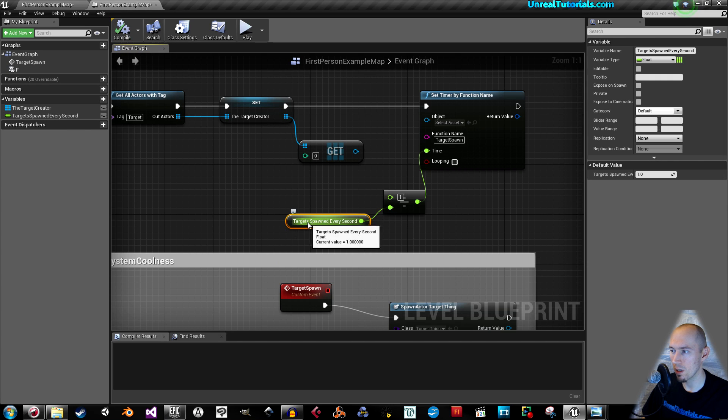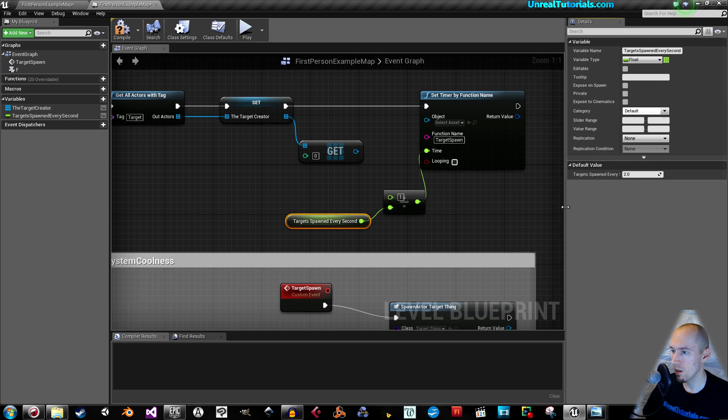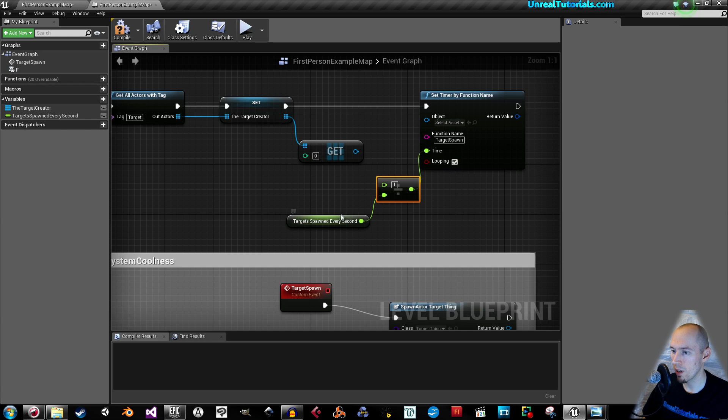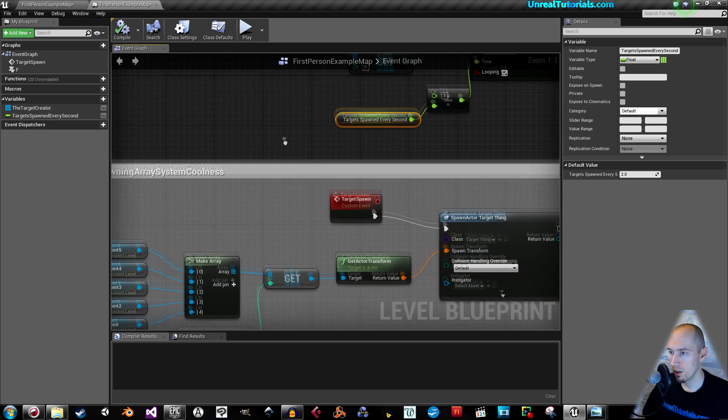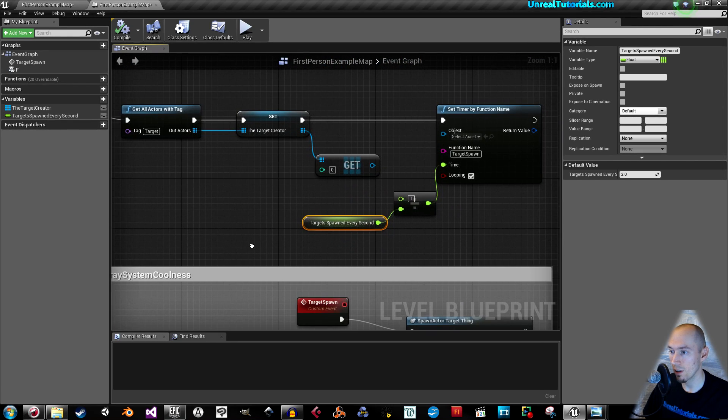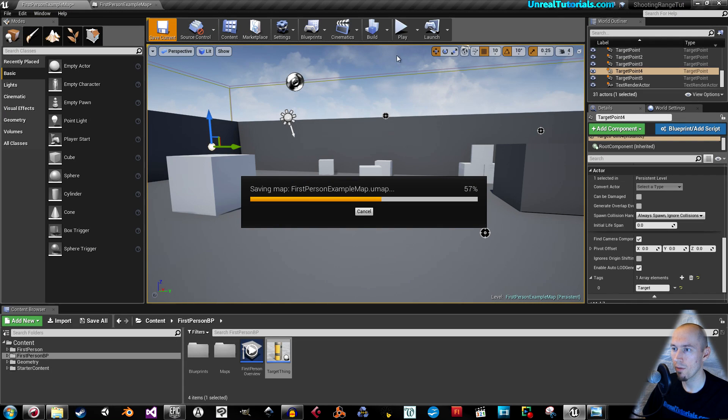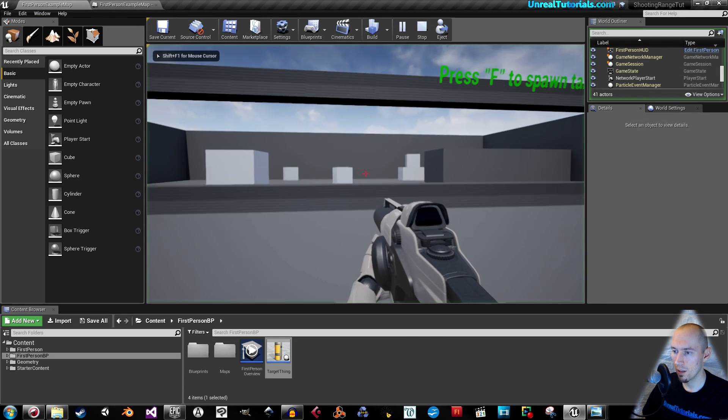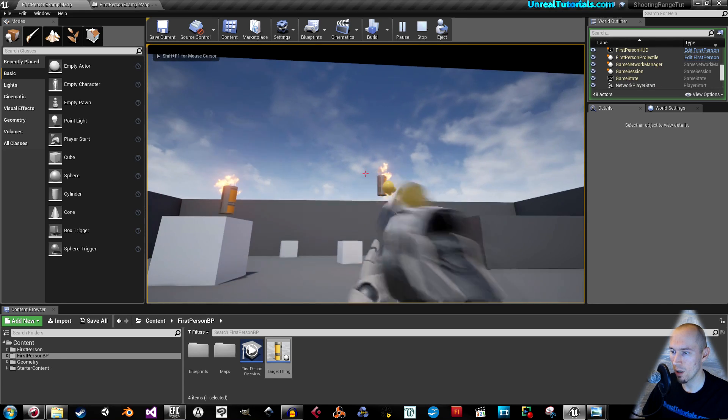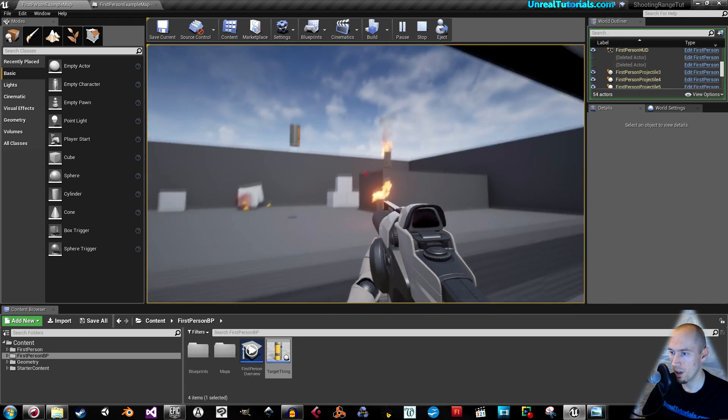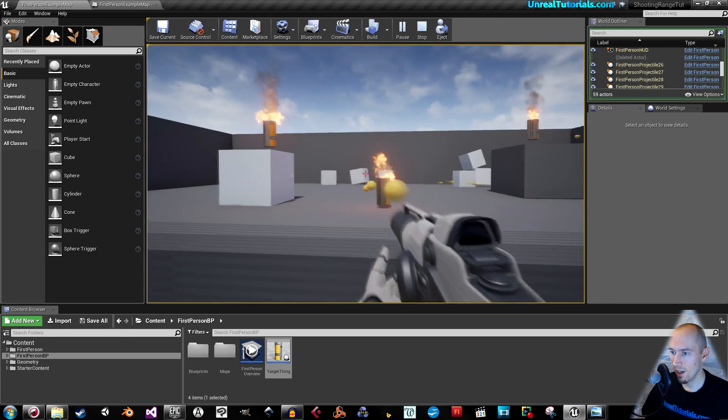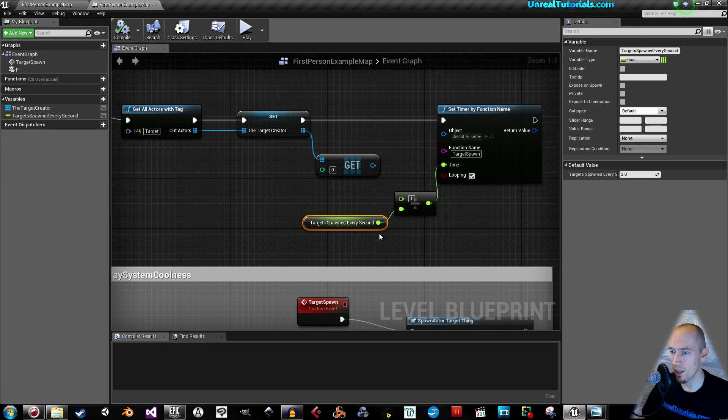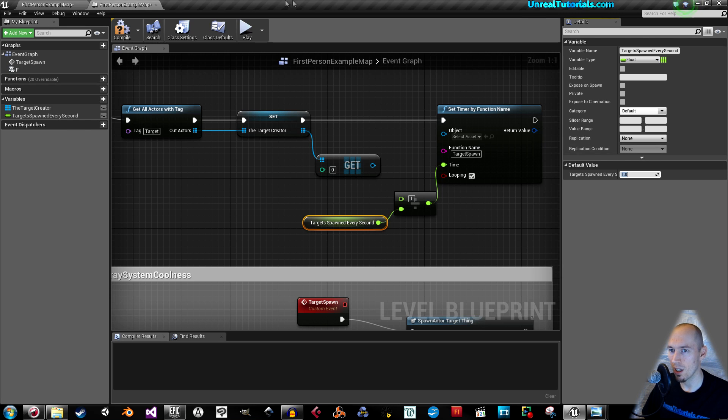And you will see that with this selected, you have target spawned, let's say two every second. And set this to looping because we want it to happen again and again and again. Compile. And that should be it. Let's see. Just save. So I go out and I press F. And here it shows up. And they show up. And they show up. Okay, that's a lot of them. Yeah, I couldn't really do that. So that's a little bit too many. So let's just take one every second instead.